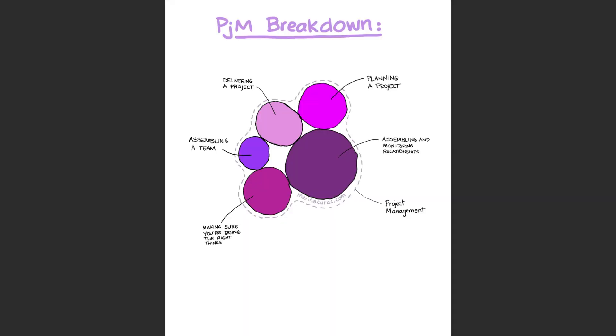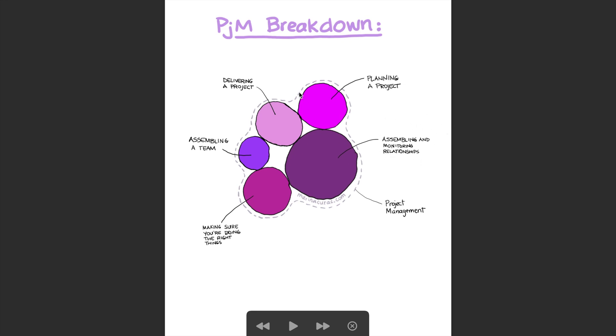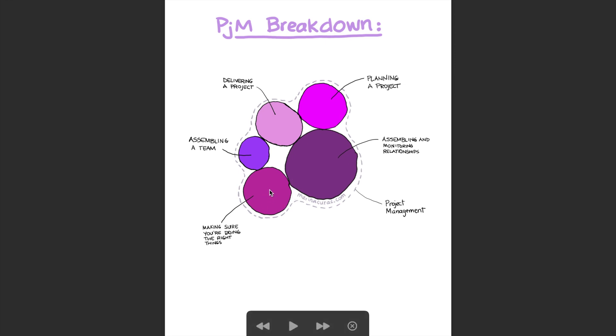So first things first. Here on the screen I have a simple breakdown of topics that project management covers. I describe them with my own words. So we have assembling a team, planning a project, assembling and monitoring relationships, delivering a project, and making sure you're doing the right things. As you can see, the size of these circles somewhat corresponds to the amount of stuff that will come from these topics on your exam.